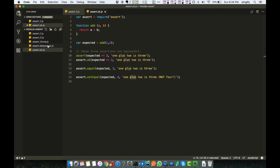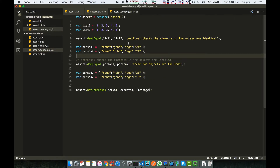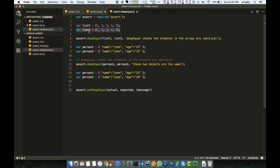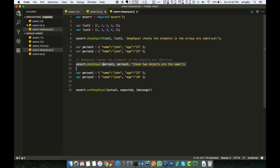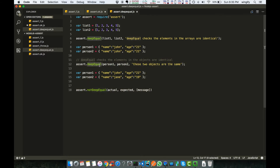Now let's move on to the more advanced assert.deepEqual. We have list one and list two. Since they are equal, passing them to deepEqual returns true and no error is generated. Similarly, we have two person objects and checking them with deepEqual also produces no error because they are equal. In the last example the objects are not equal, so assert.deepEqual will return an error saying the two objects are not equal.